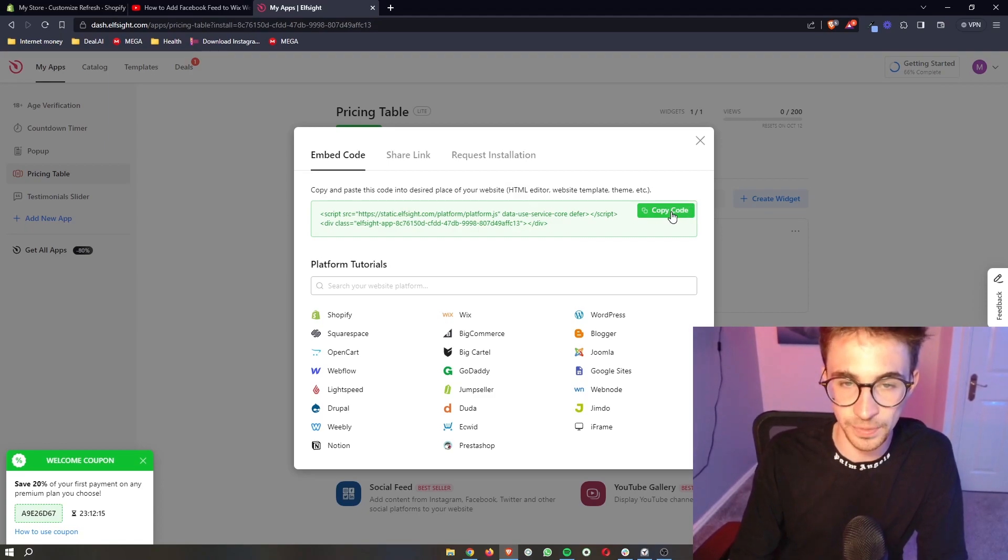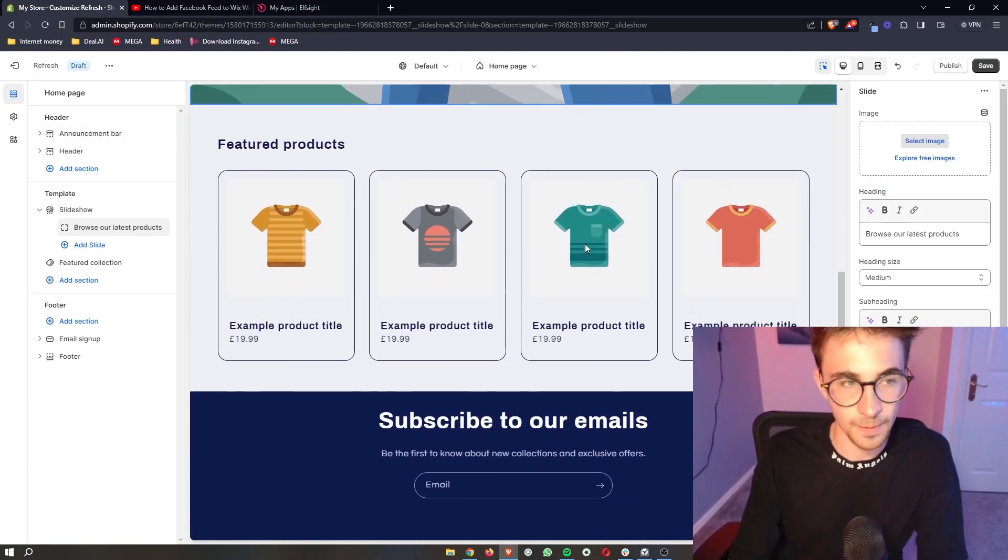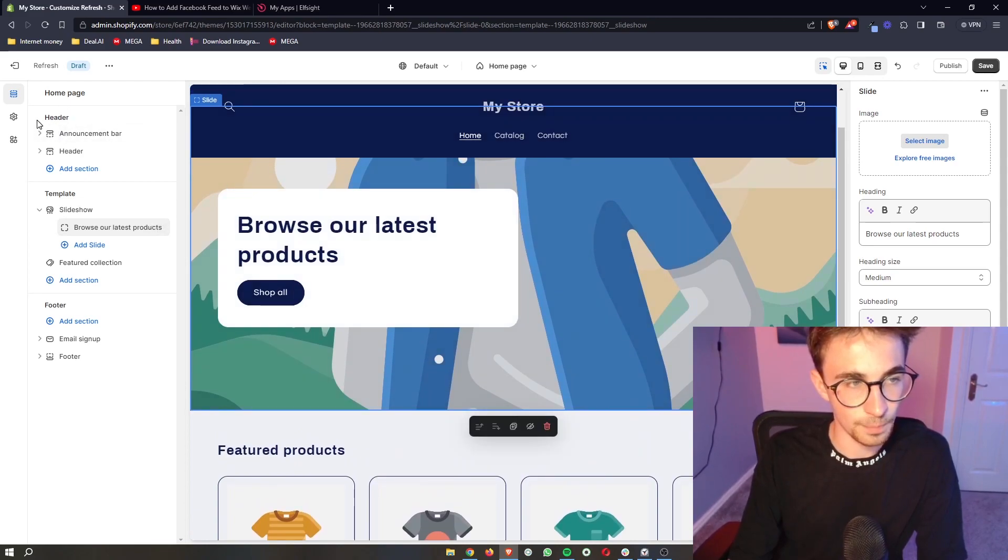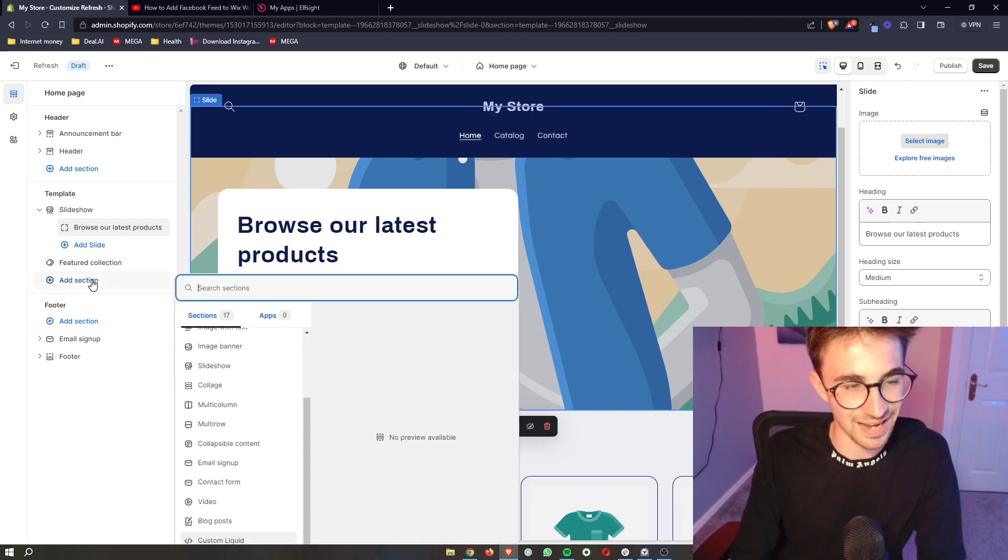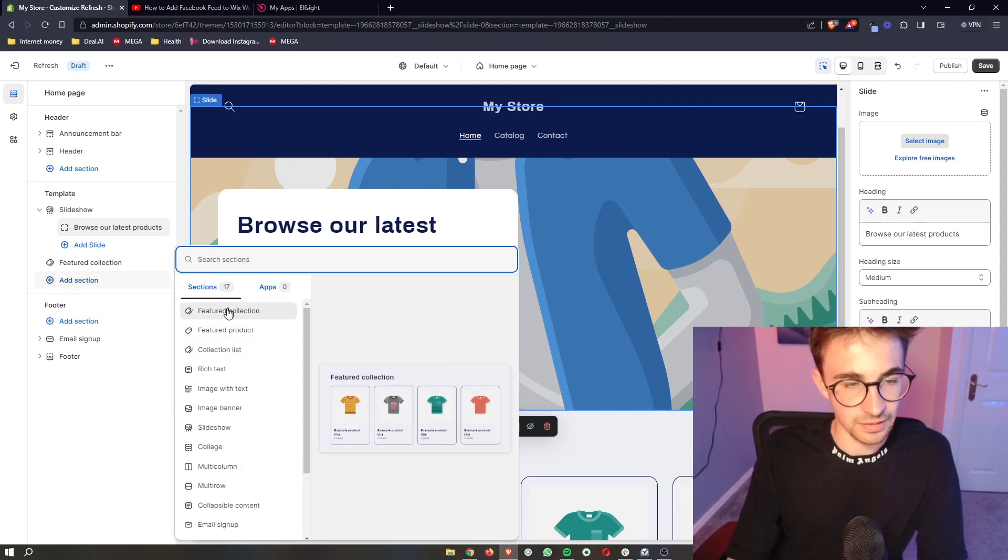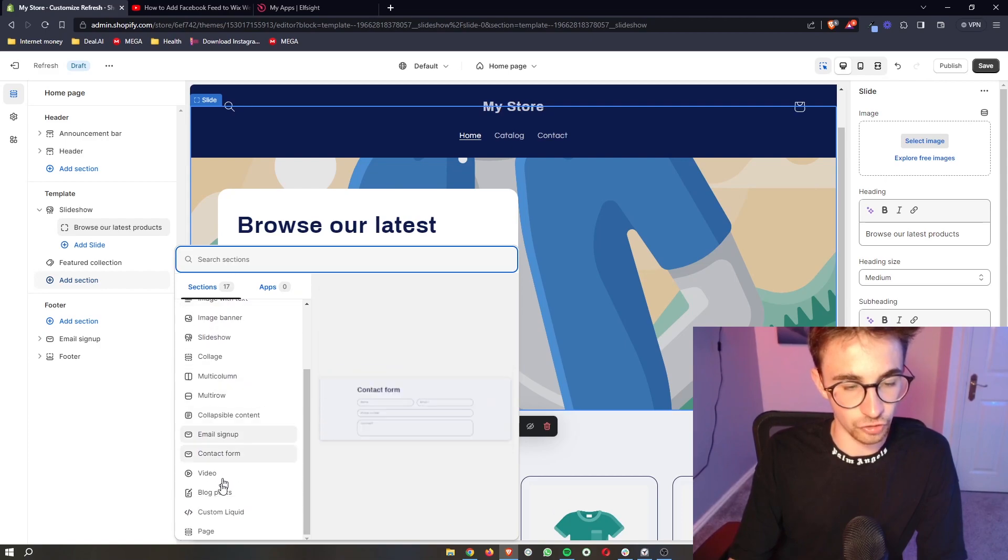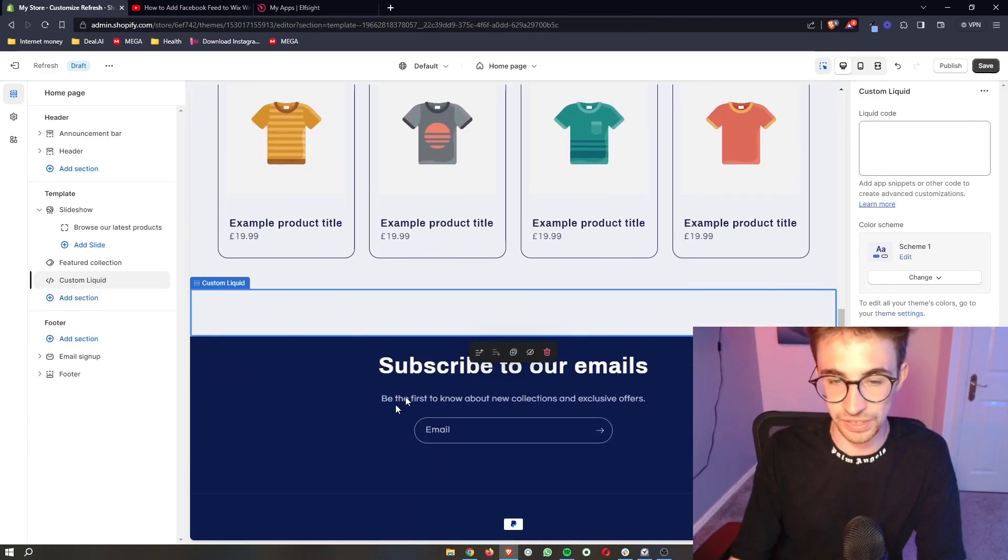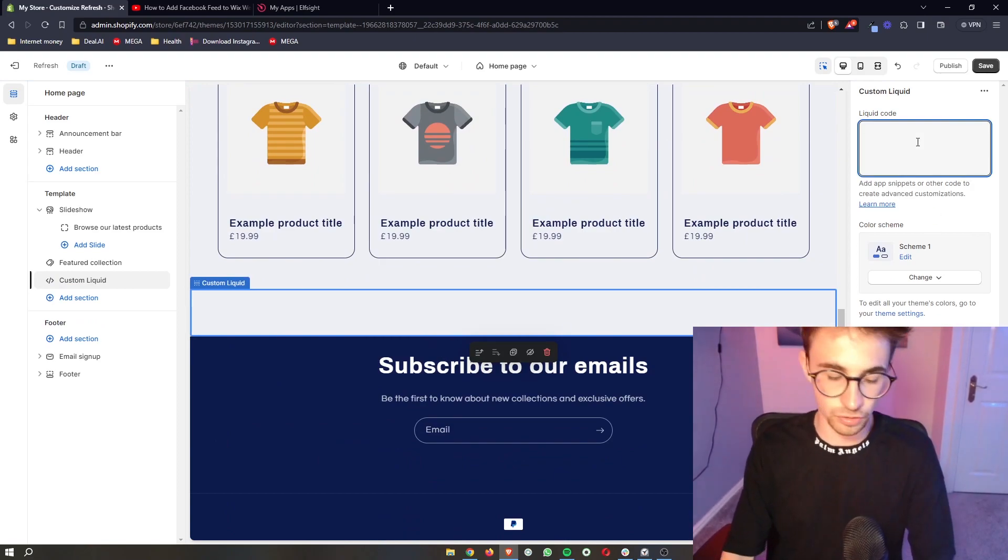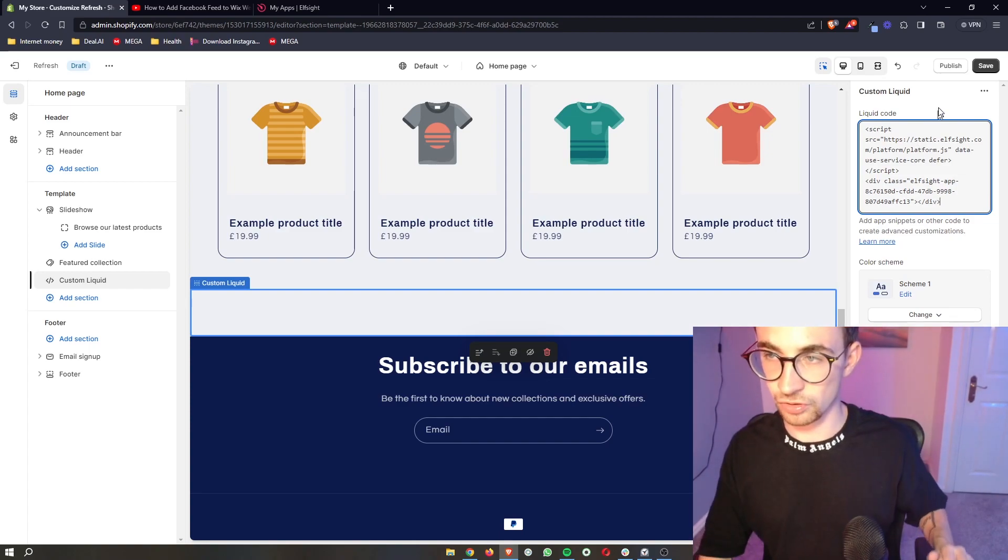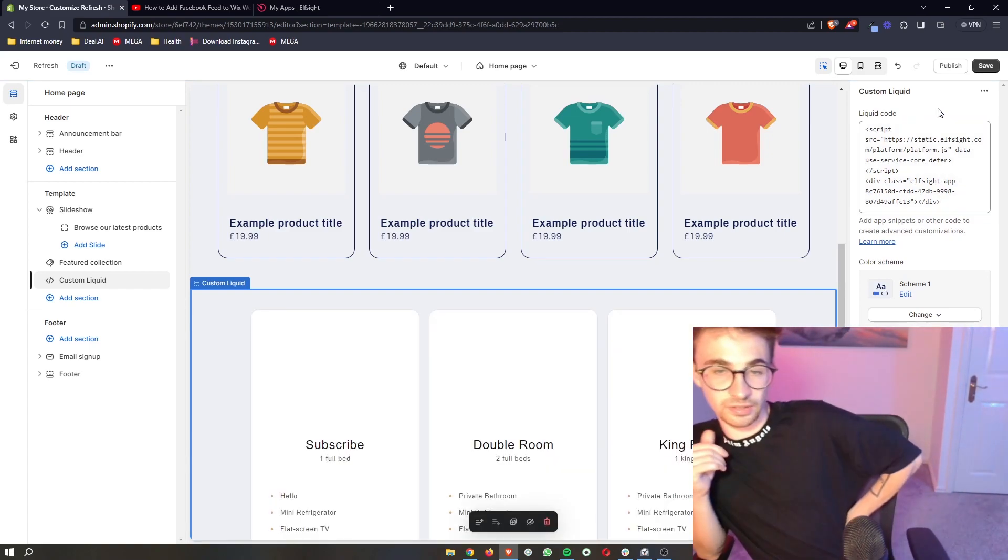All you do is copy the code right here, go over to Shopify, and then on Shopify make sure that you don't go to the header or the footer. Make sure you're in the template and add a section. From the menu that opens up, just go down to the custom liquid. On custom liquid we can click this. You can see that is now going to be added, and then on the right hand side in this box we literally just paste what we just copied.